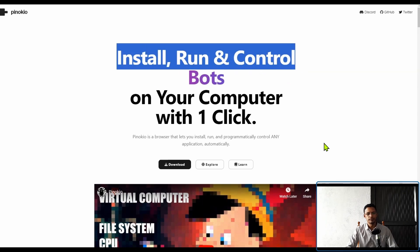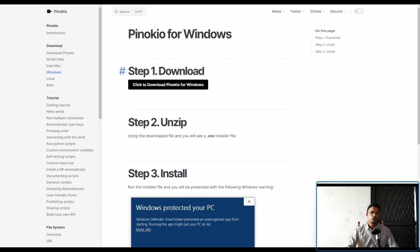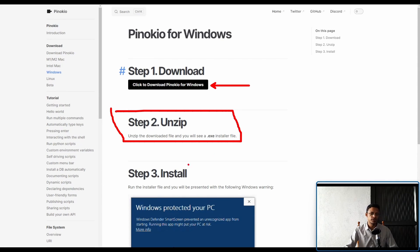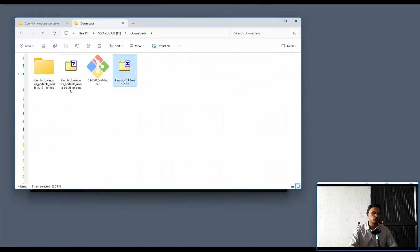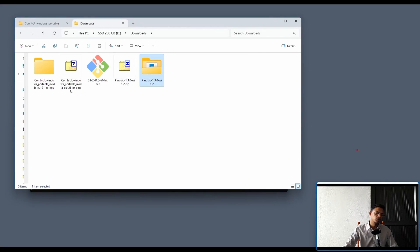It will ask you to select your operating system. I'm going to select Windows, but if you are on a different operating system click the appropriate link. You'll get a page with a download button and steps to unzip and install. Once downloaded, go to your Downloads folder, select the file, click Extract All, and click Extract. Once extraction is complete you will get a Pinokio folder — go into it and double-click the Pinokio setup file.